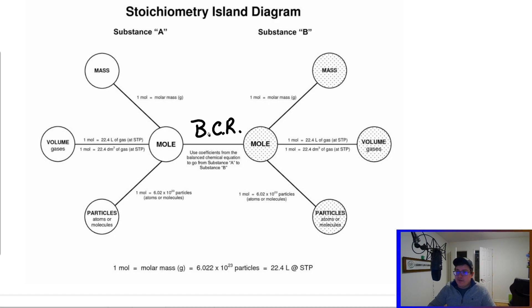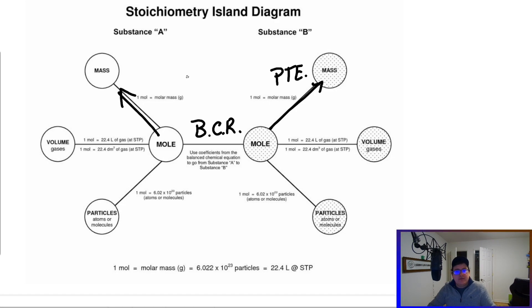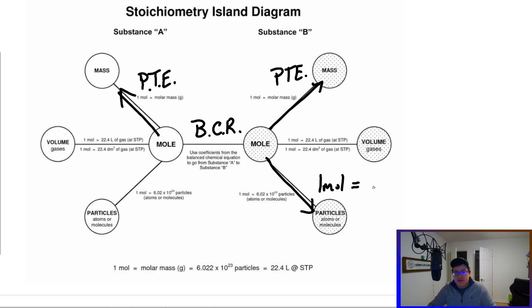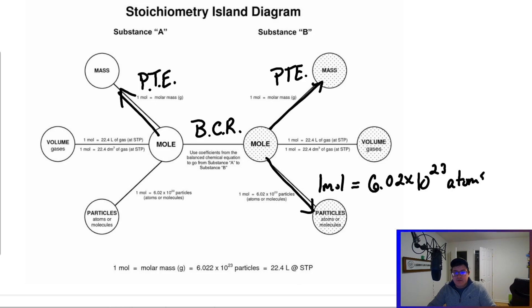If we look at mole-to-grams going either direction, we would be using our periodic table and finding the molar mass — how many grams for one mole of a substance. Let's also talk about moles and Avogadro's number: one mole of a substance is 6.02 times 10 to the 23rd of those things — atoms, molecules, depending on what you're dealing with.